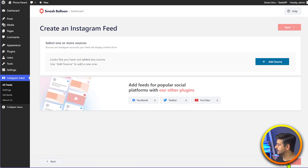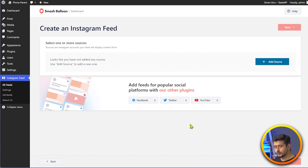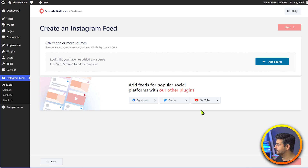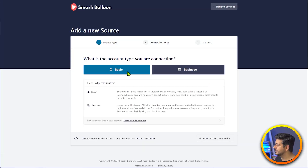This will give you add sources — basically an Instagram account that you have access to. So for example, if you have two or three different accounts, you can add all of them as sources and create more feeds out of them as well. Adding a source is the first step to fetching data from Instagram directly. I'll click on add source and this will connect my website to Smash Balloon service using connect.smashballoon.com.